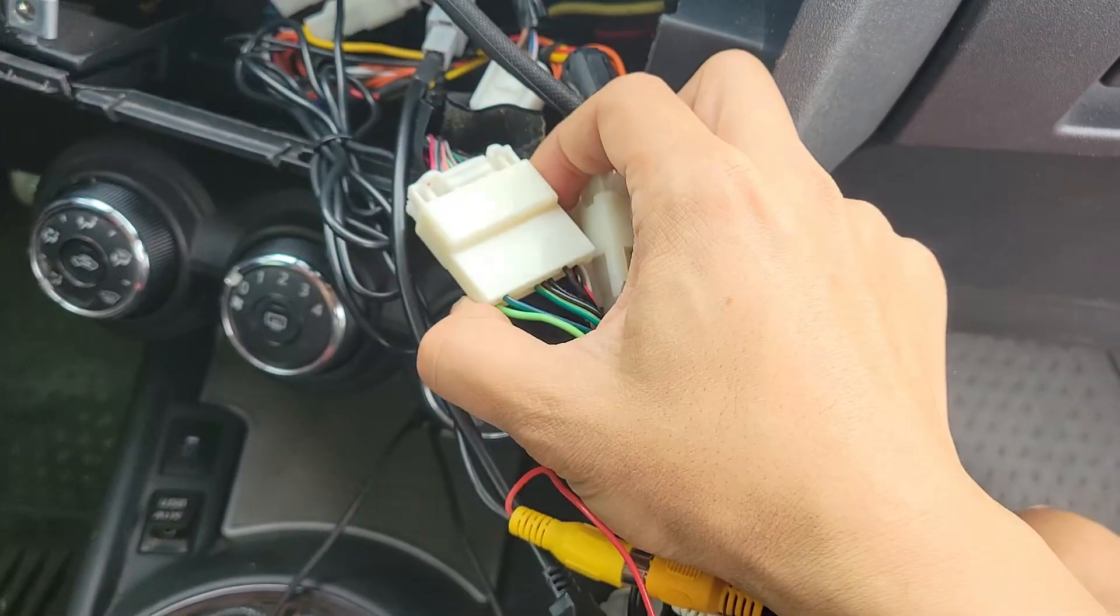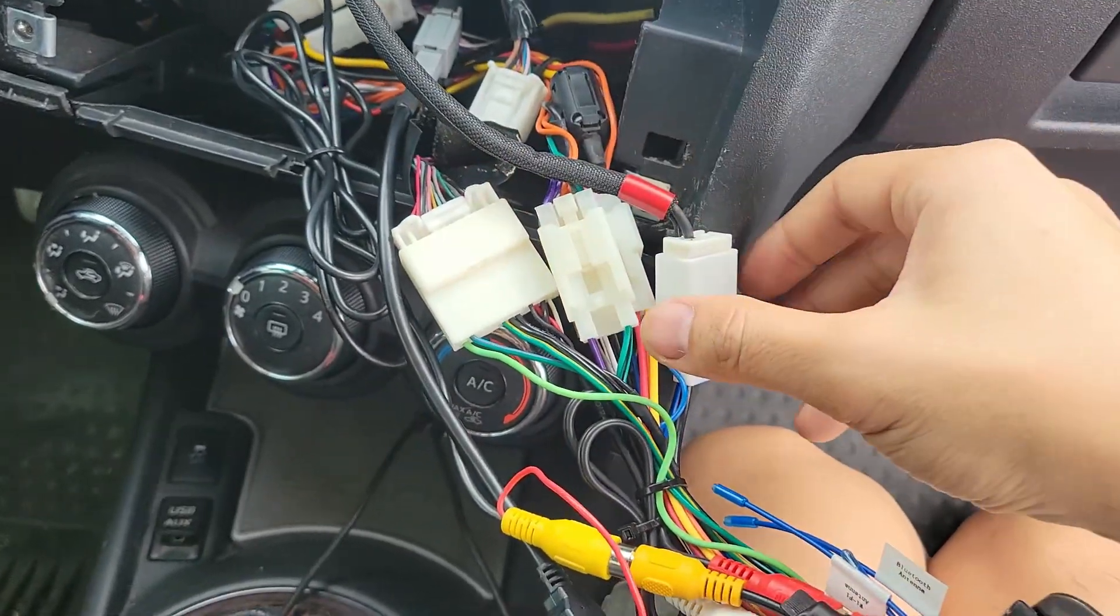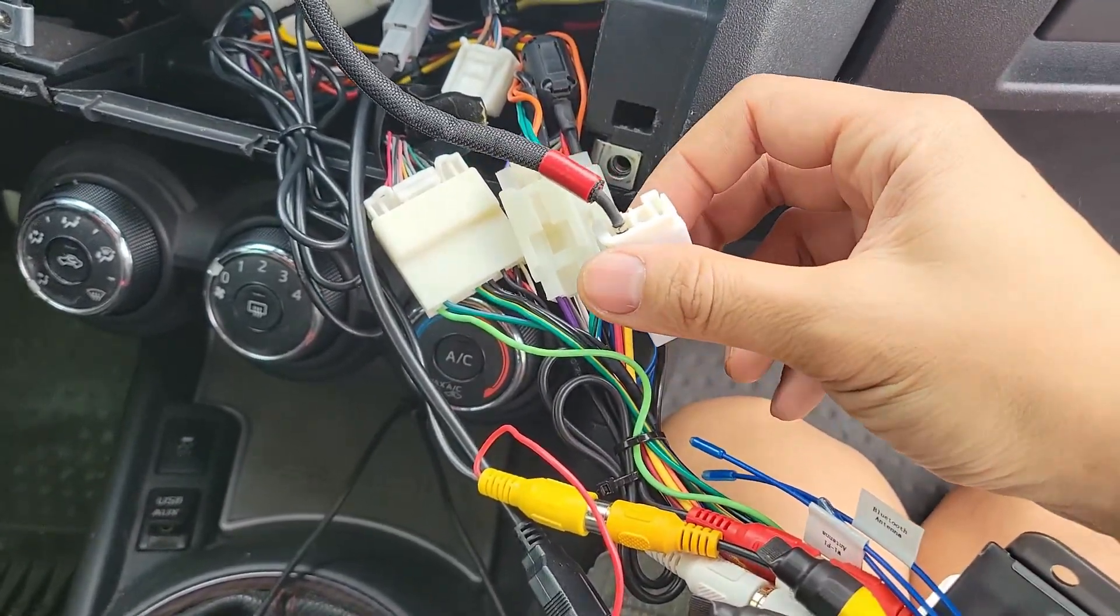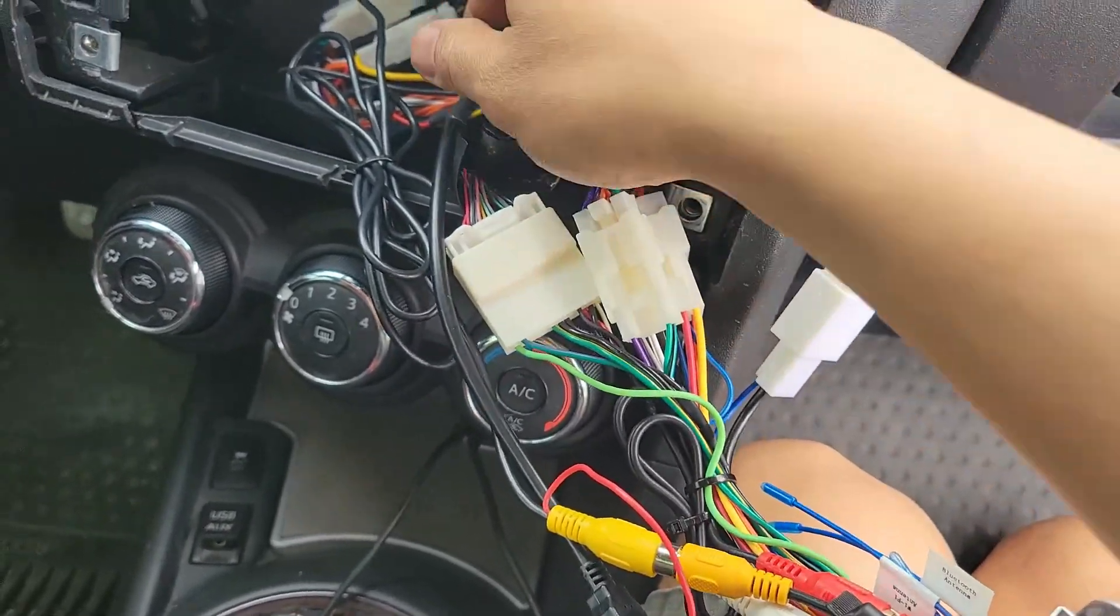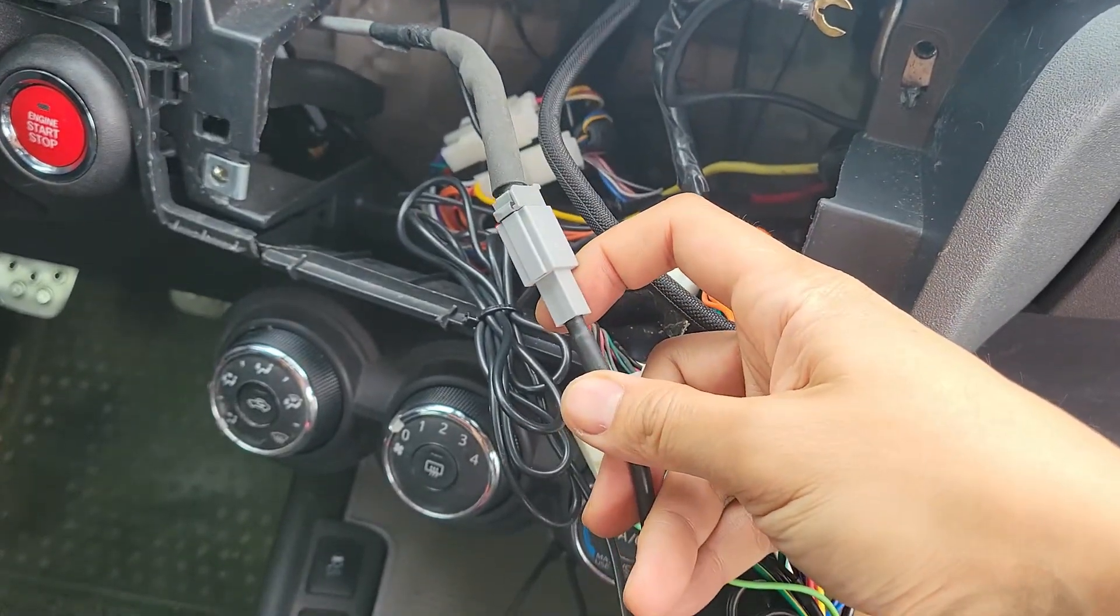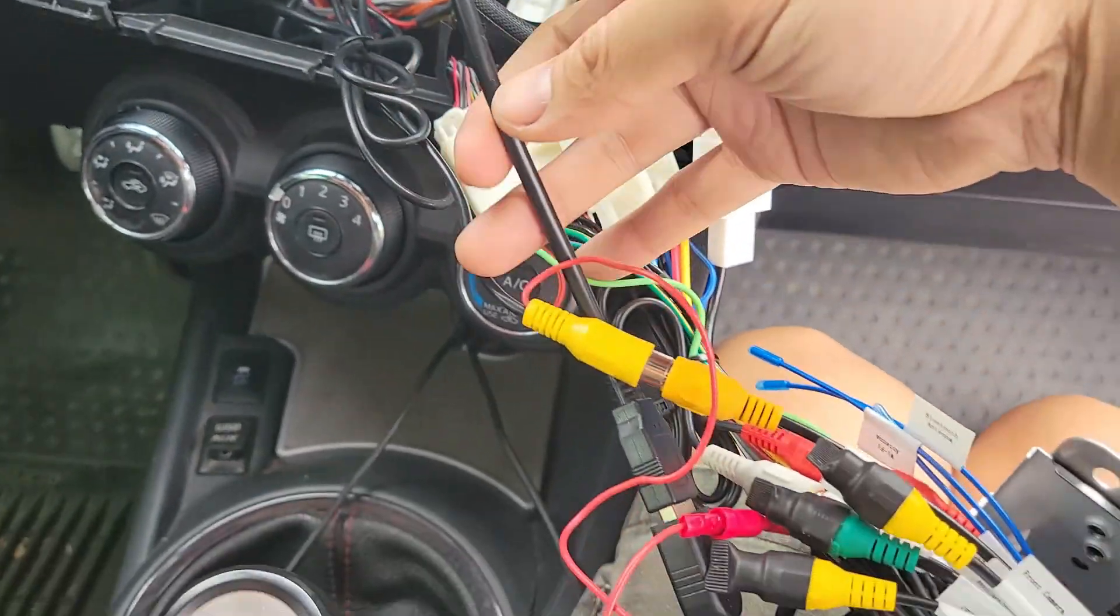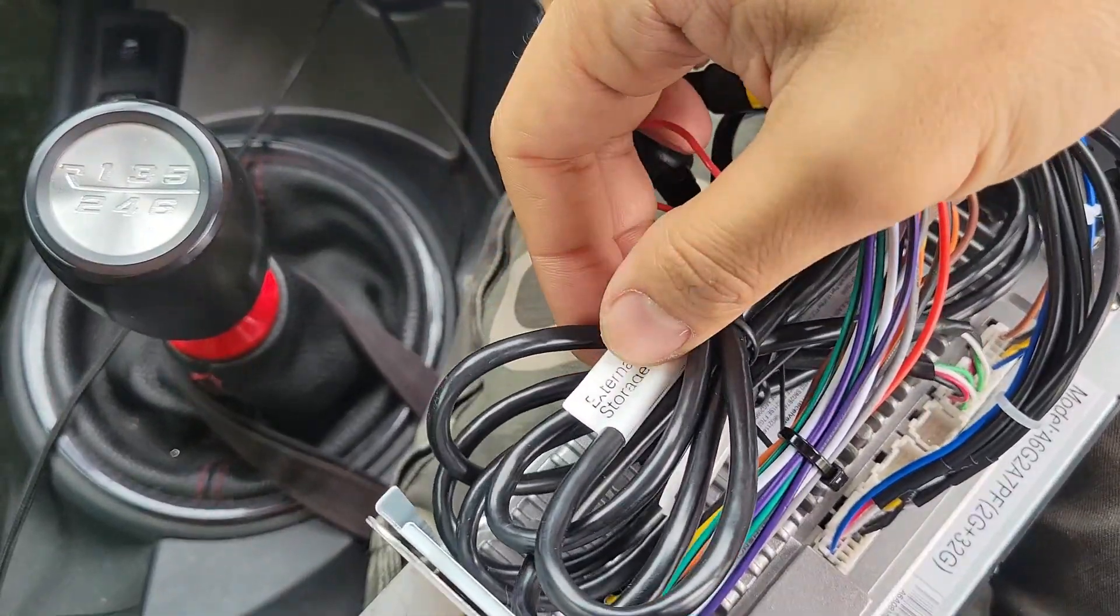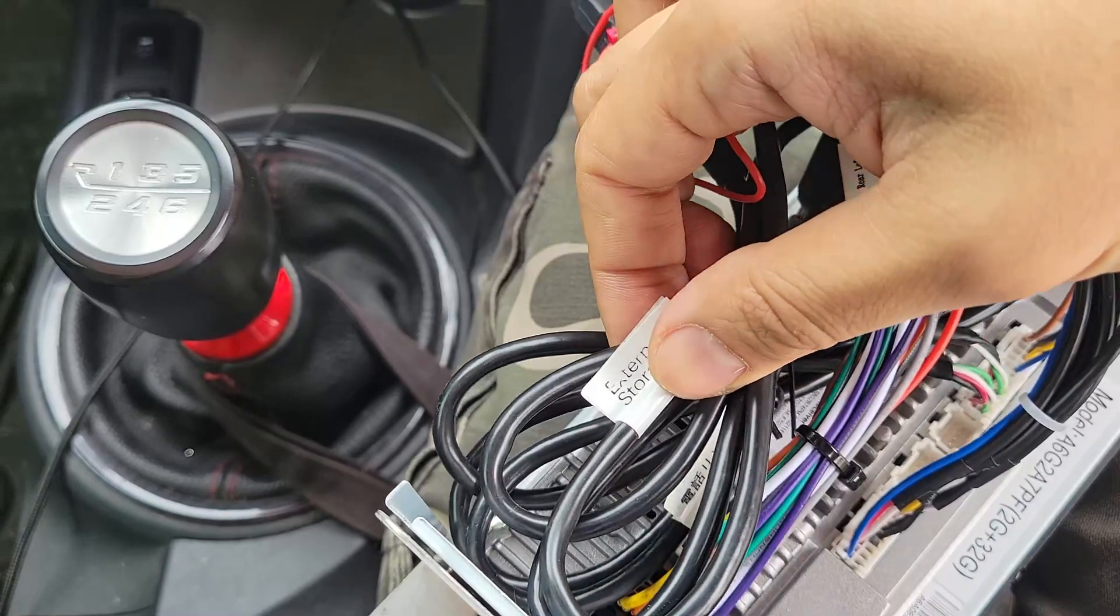Here's the 28 pin harness for the steering wheel controls. The antenna. And the USB harness. I connected it to the external storage input.